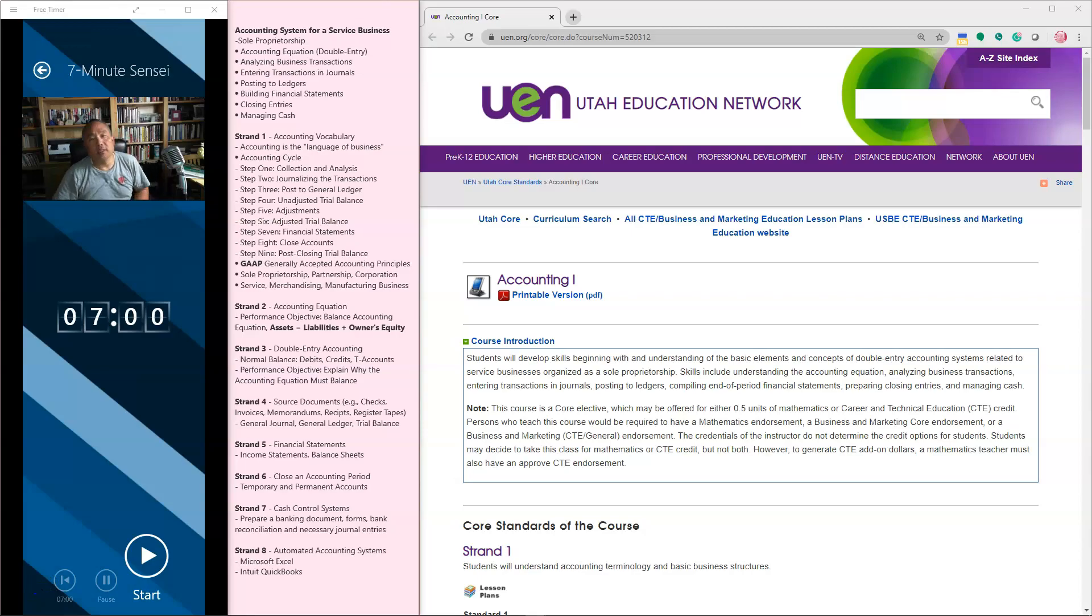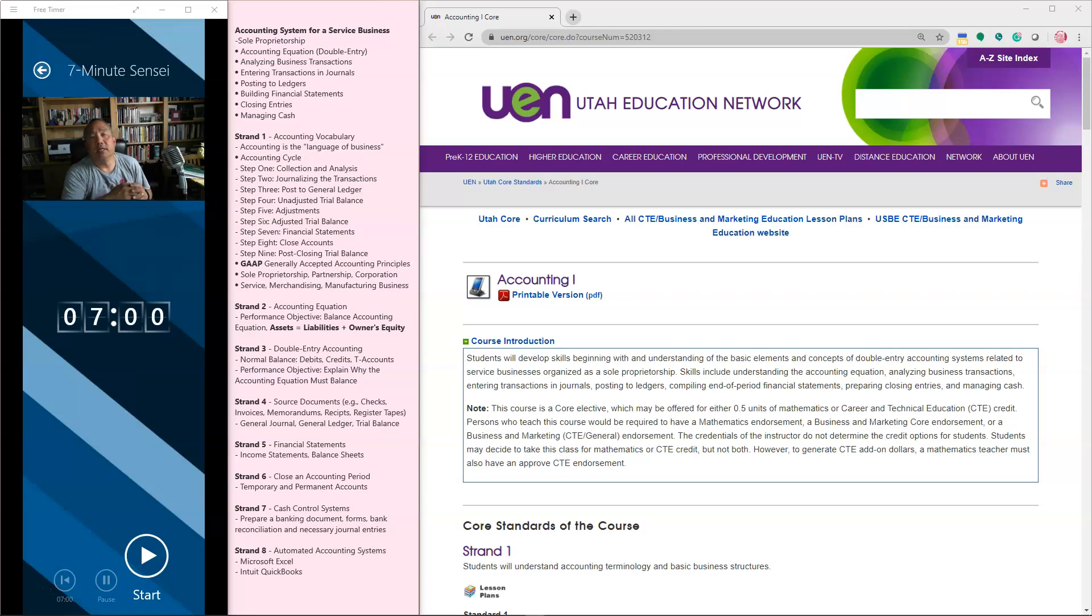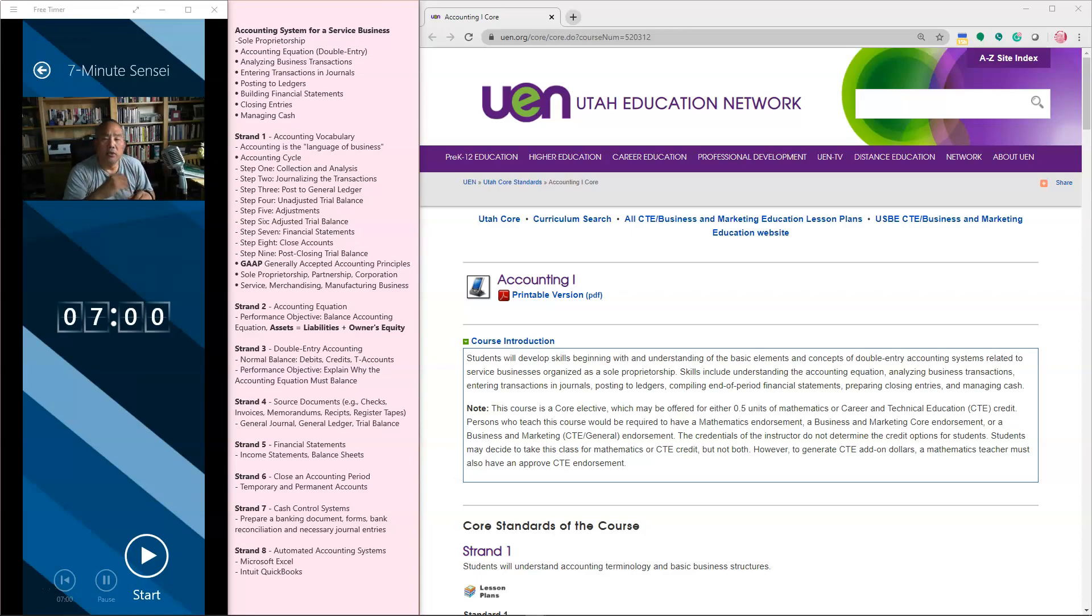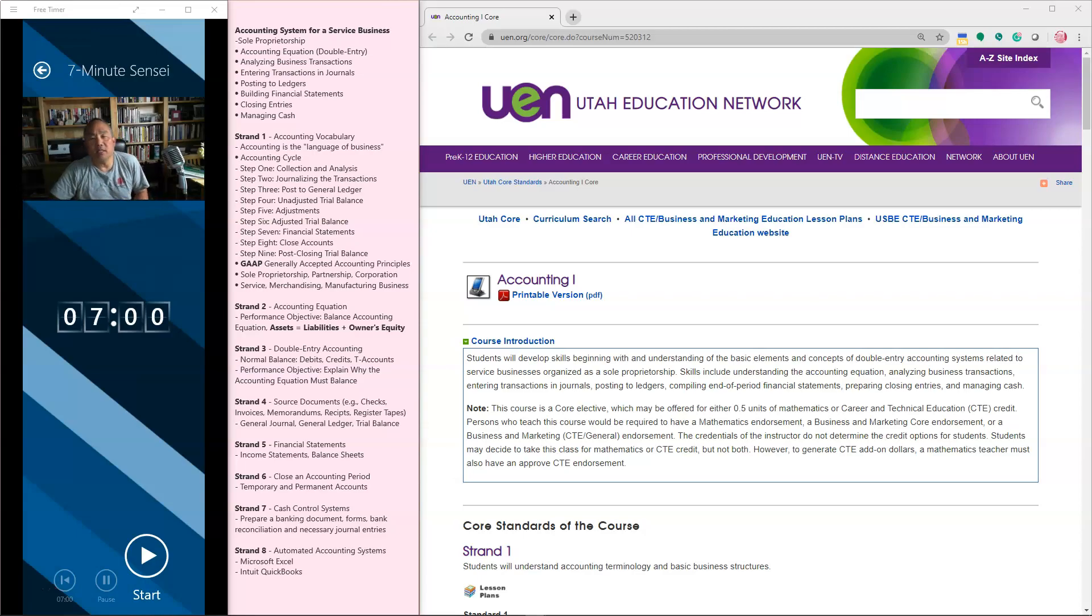Hello students, this is Mr. Liu and I am your 7-Minute Sensei, where I attempt to explain everything that you need to know in 7 minutes or less. Today, our discussion is going to be about accounting, Utah accounting strengths and standards. We'll do this in 7 minutes, so let's go ahead and cue up the system.